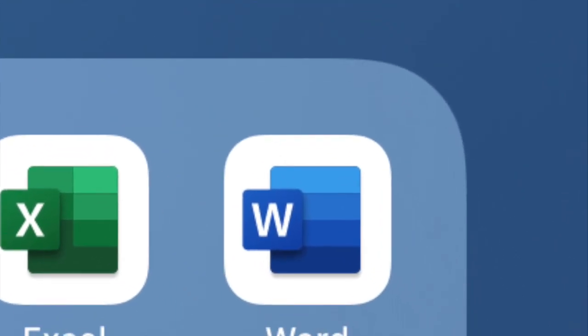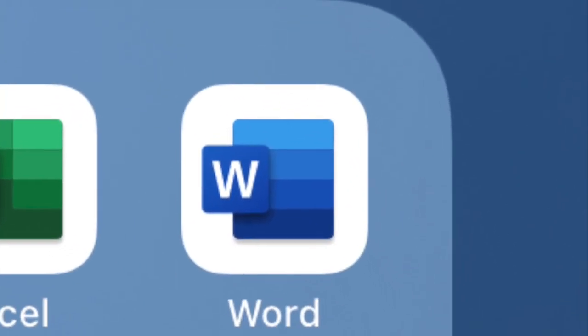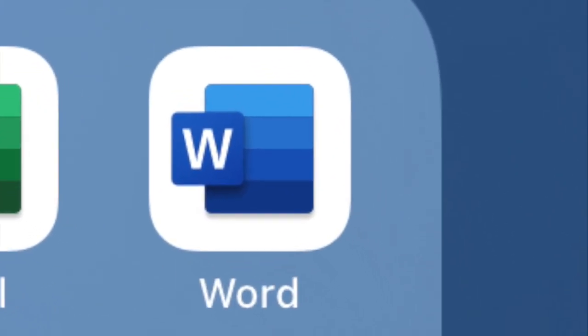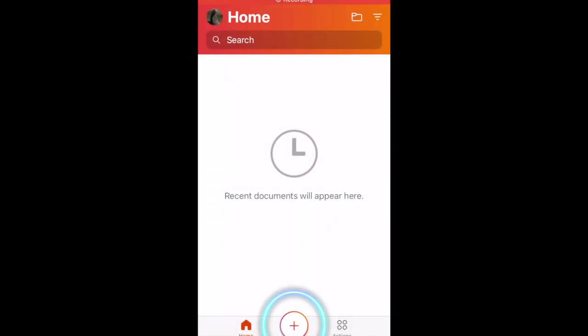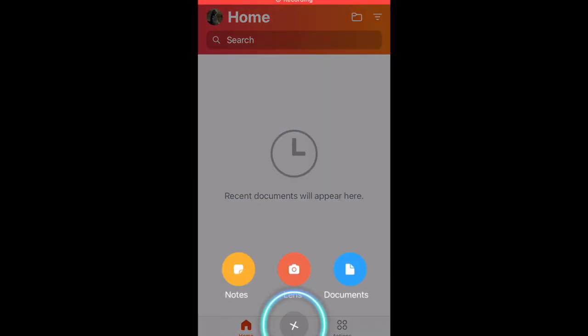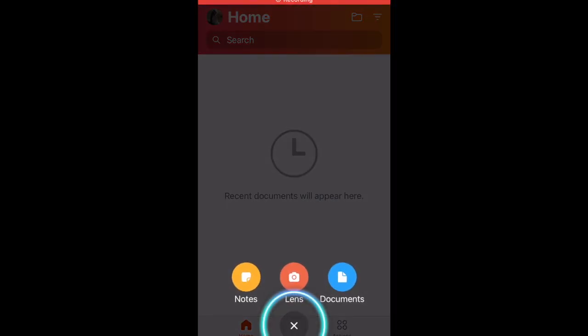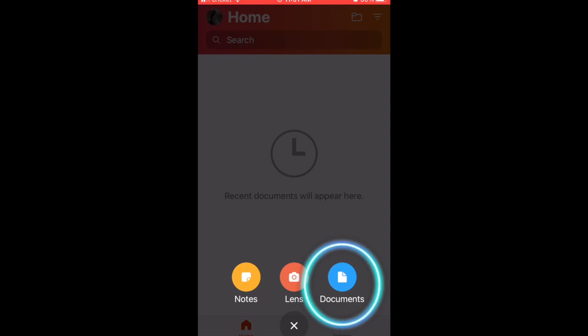This is Microsoft Word. Beginning at the home screen, we tap on the plus sign, then tap on documents.